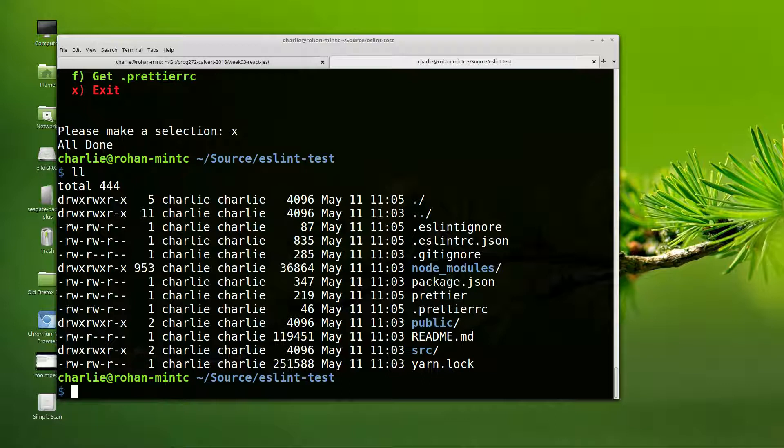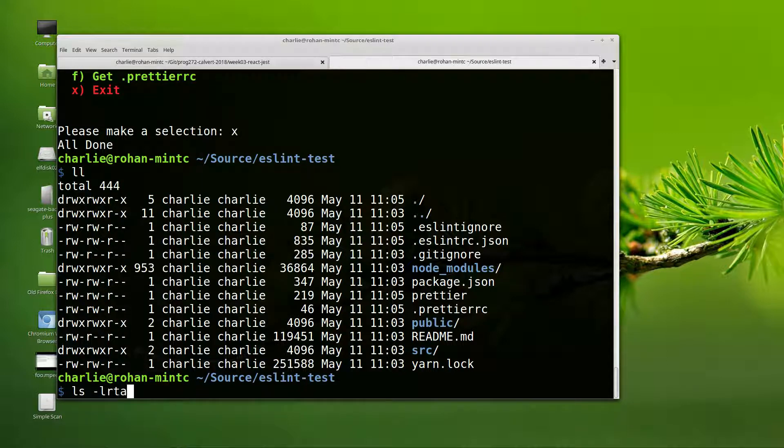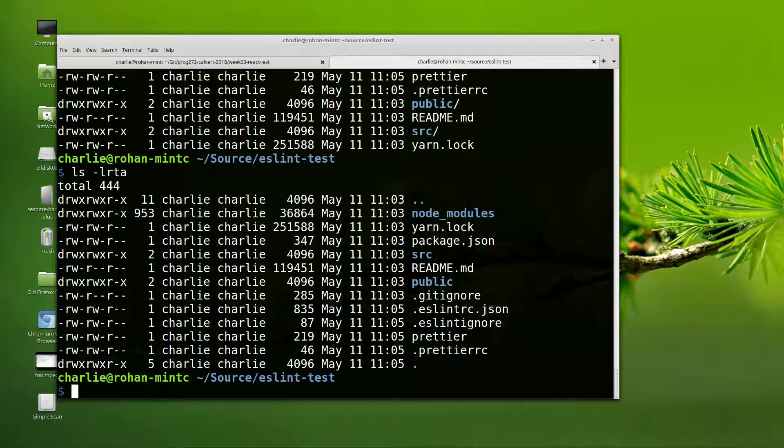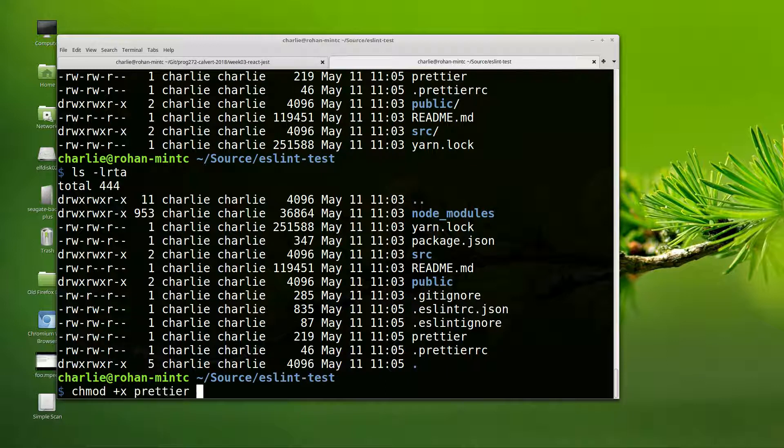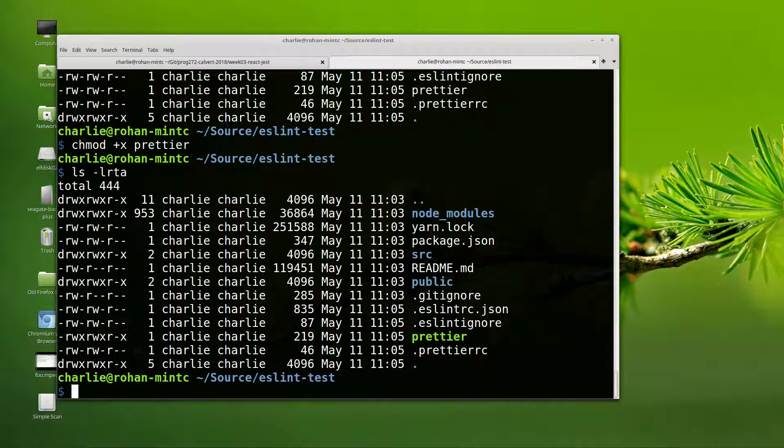And then if you look here, you can see that we've downloaded some more files, and they've been added. We want to chmod plus x prettier. And now when we run it, everything looks good.